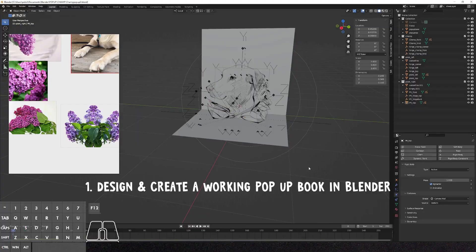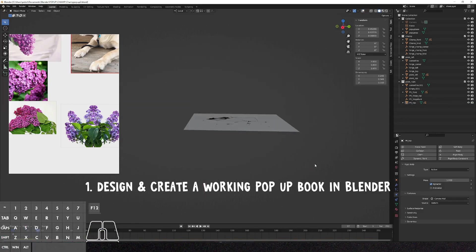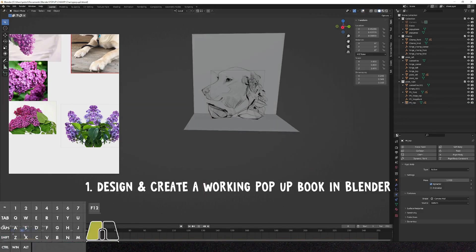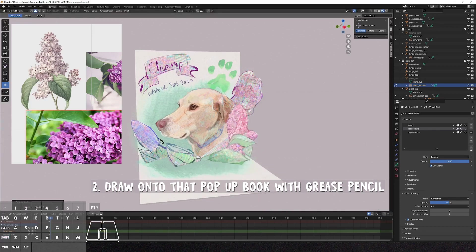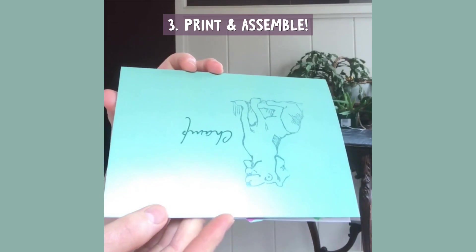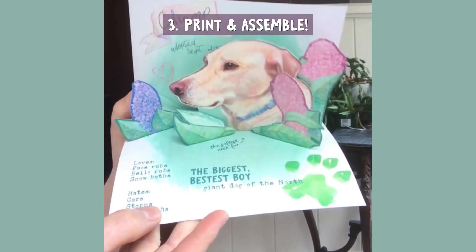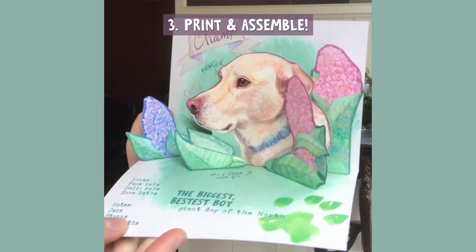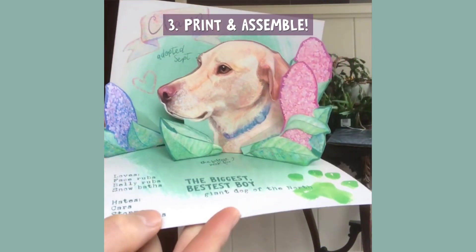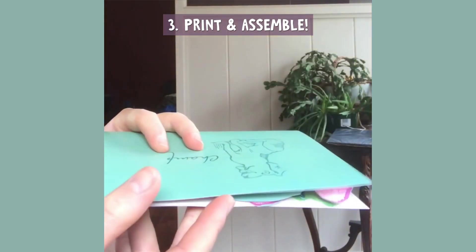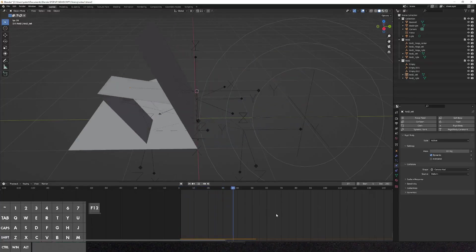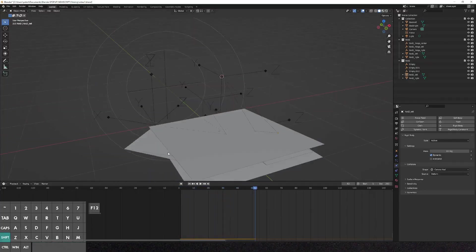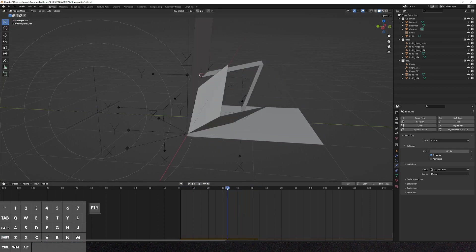Hello, Sophie here, and welcome to the first tutorial of my new Blender pop-up series. The goal of this series is to design and create a working pop-up book in Blender, be able to draw directly onto that pop-up book in 3D space with grease pencil, and have something that I can print and turn into a physical pop-up. In this video, I'll be explaining how I create a pop-up in Blender using rigid body physics and how I create the two most basic pop-up folds.